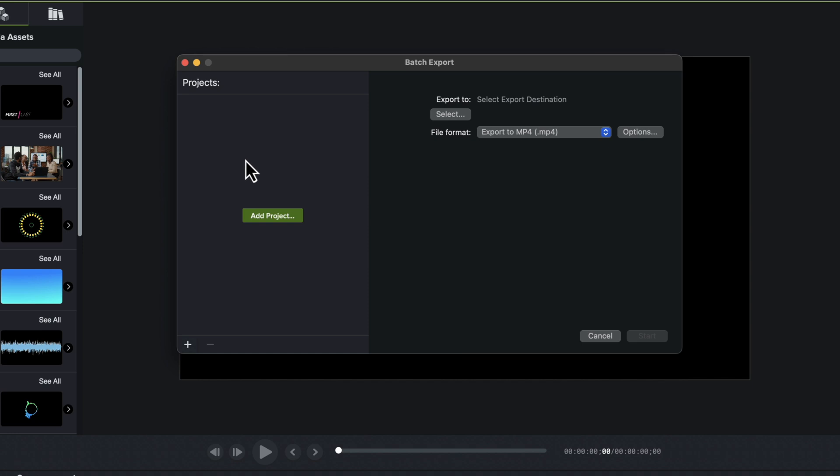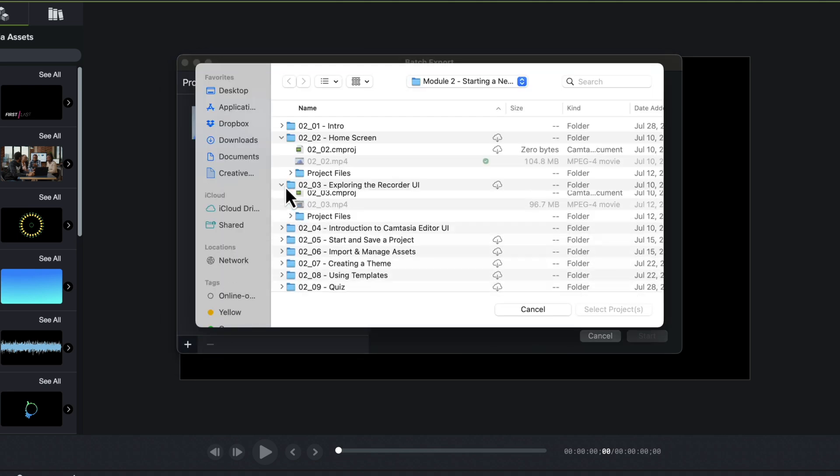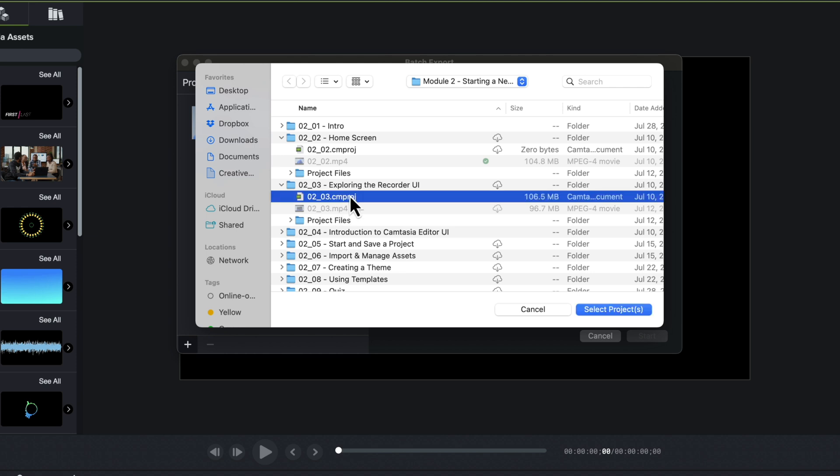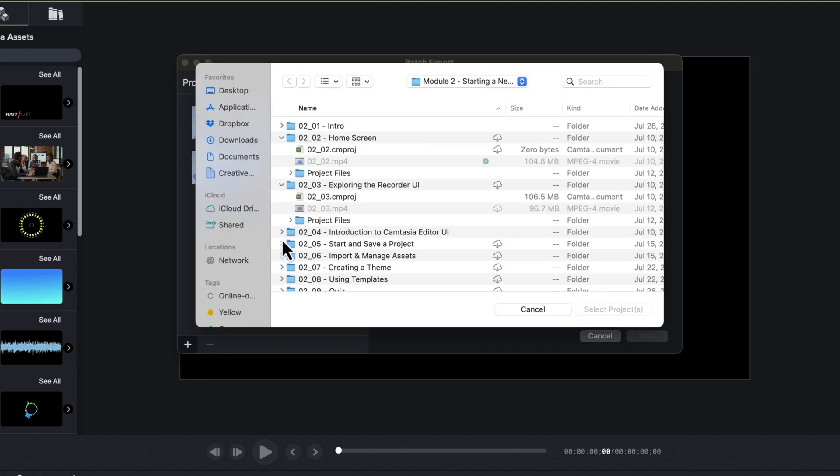This starts to create a queue and that queue will basically, I could stack up several different videos here. I can click on this plus icon and then it will go through all of these videos at once. So I'll grab this one and then I'll grab this one as well.